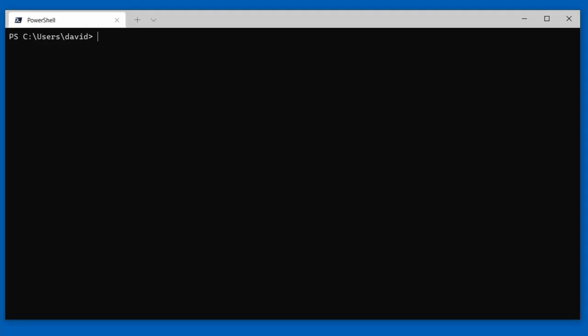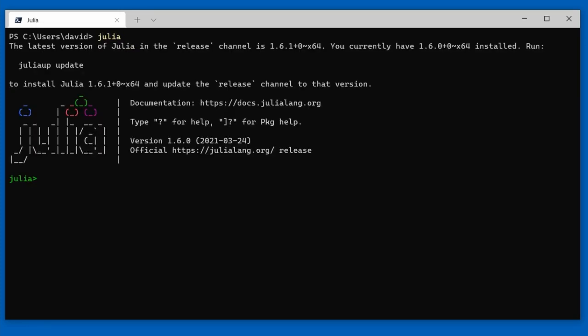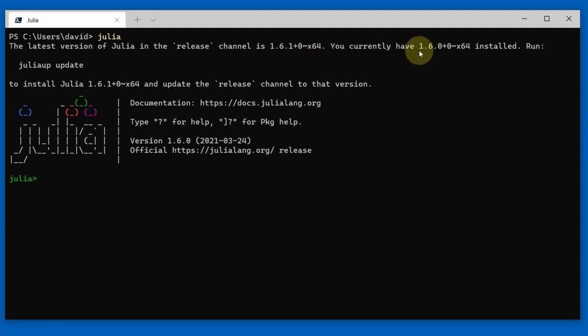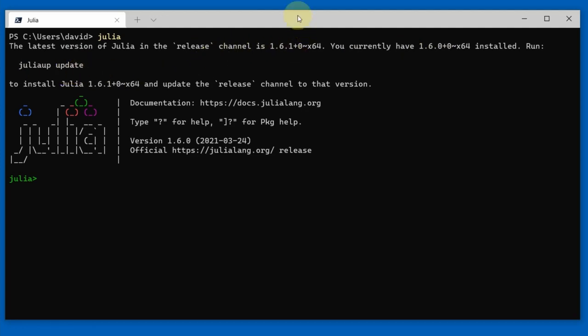So I'm here in my shell, starting Julia. Note now that we are getting a message that we are no longer on the latest Julia version. It says the latest version of Julia in the release channel is 1.6.1, and we are currently on 1.6.0. To update, run the command juliaup update. So let's try that — I'm going to exit Julia and run juliaup update, and it will install Julia 1.6.1.